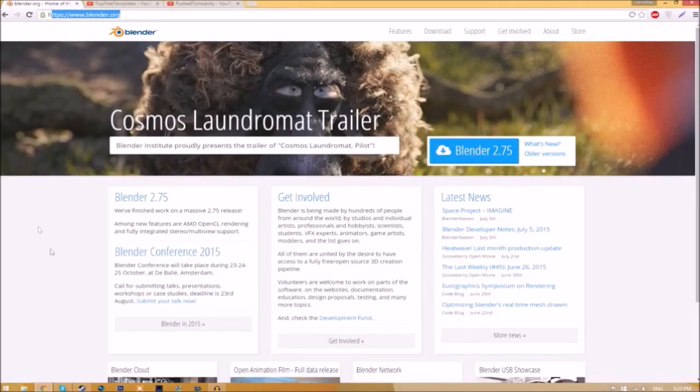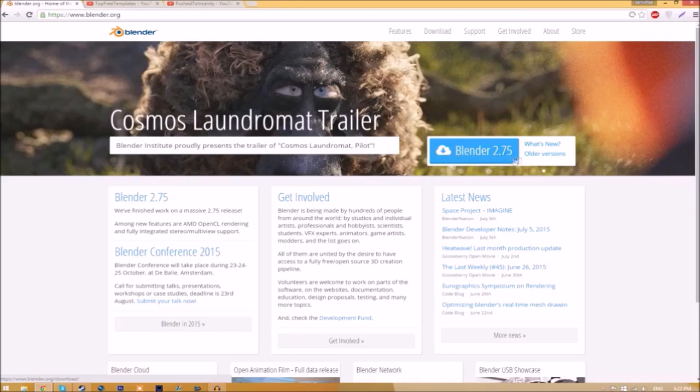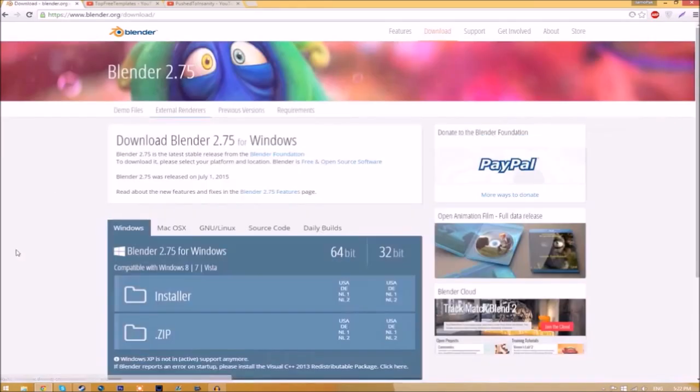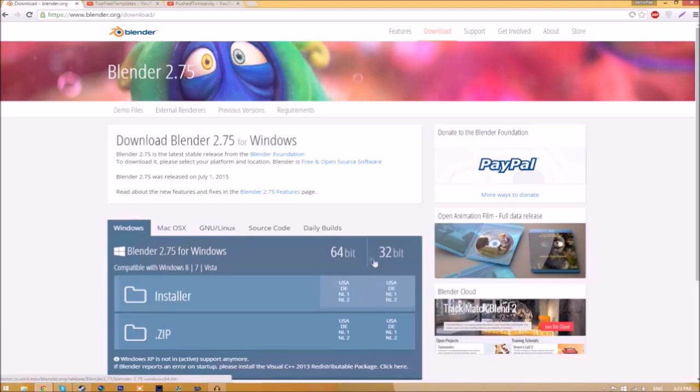Make your way over to blender.org - a link will be in the description. Once you're on the page, click the Blender 2.75 download button. It will take you to a new page where you can see different operating systems to choose from.